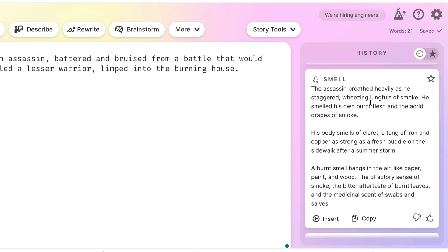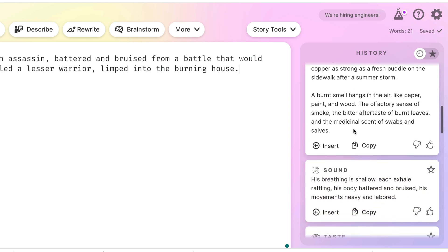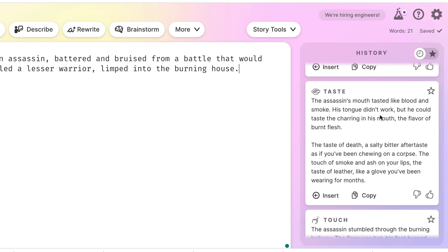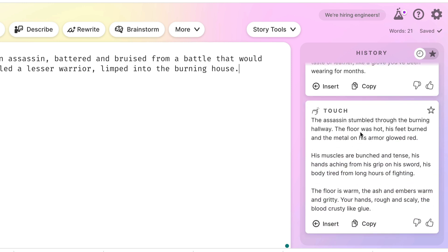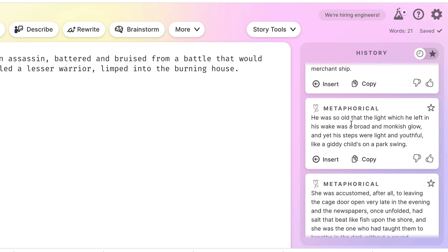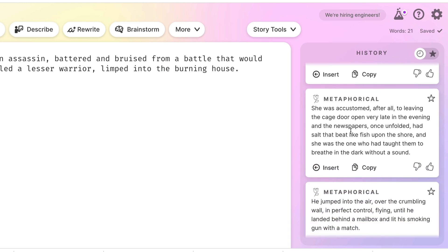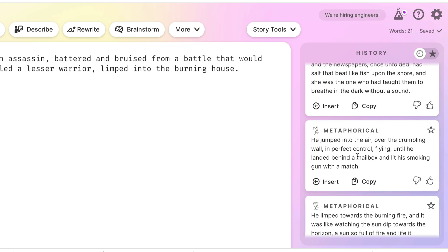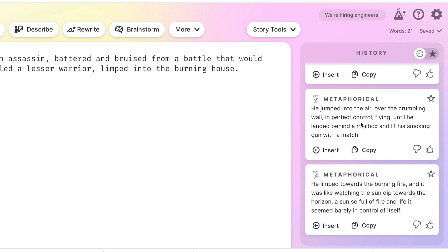Here's a smell example: 'Wheezing lungfuls of smoke, he smelled his own burnt flesh.' Sound: 'His breathing is shallow.' Taste: 'His mouth tasted like blood and smoke.' Touch: 'The floor was hot, his muscles bunched and tense.' And then there's metaphorical, which is sometimes a little odd — for example, 'dressed to kill in the blood of both parents,' which is quite a nice phrase. Others are stranger, like 'he was so old that the light which he left in his wake was a broad and monkish glow.' So you get a variety of things to look through.